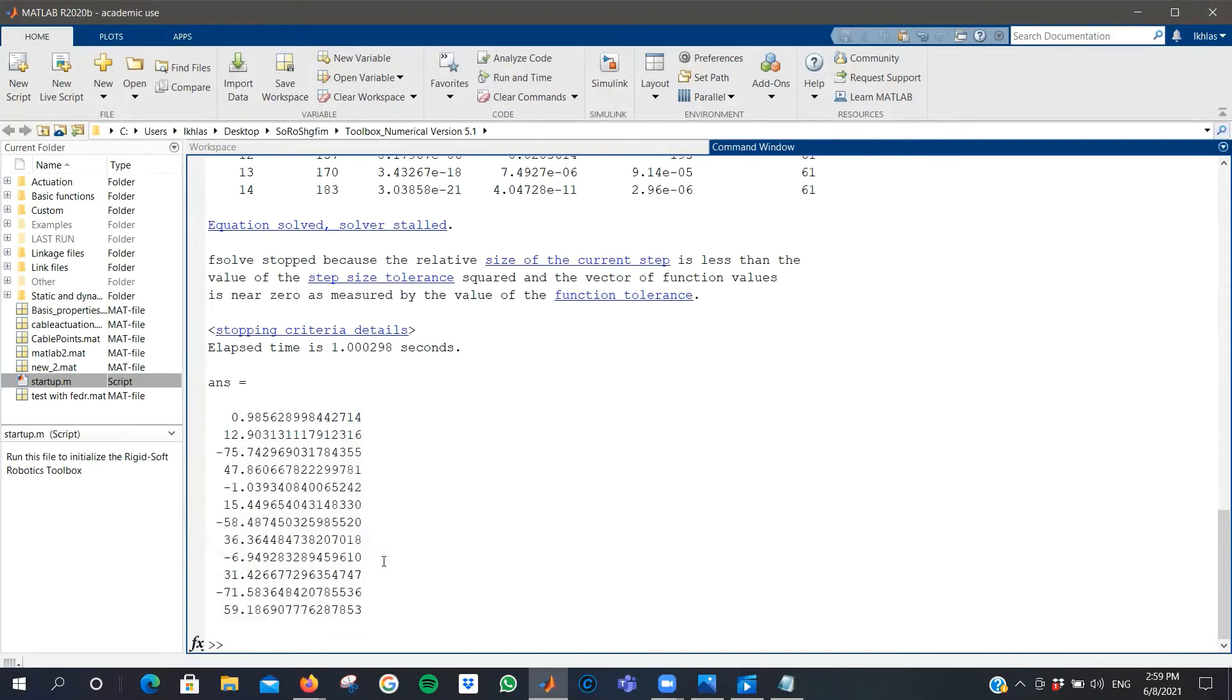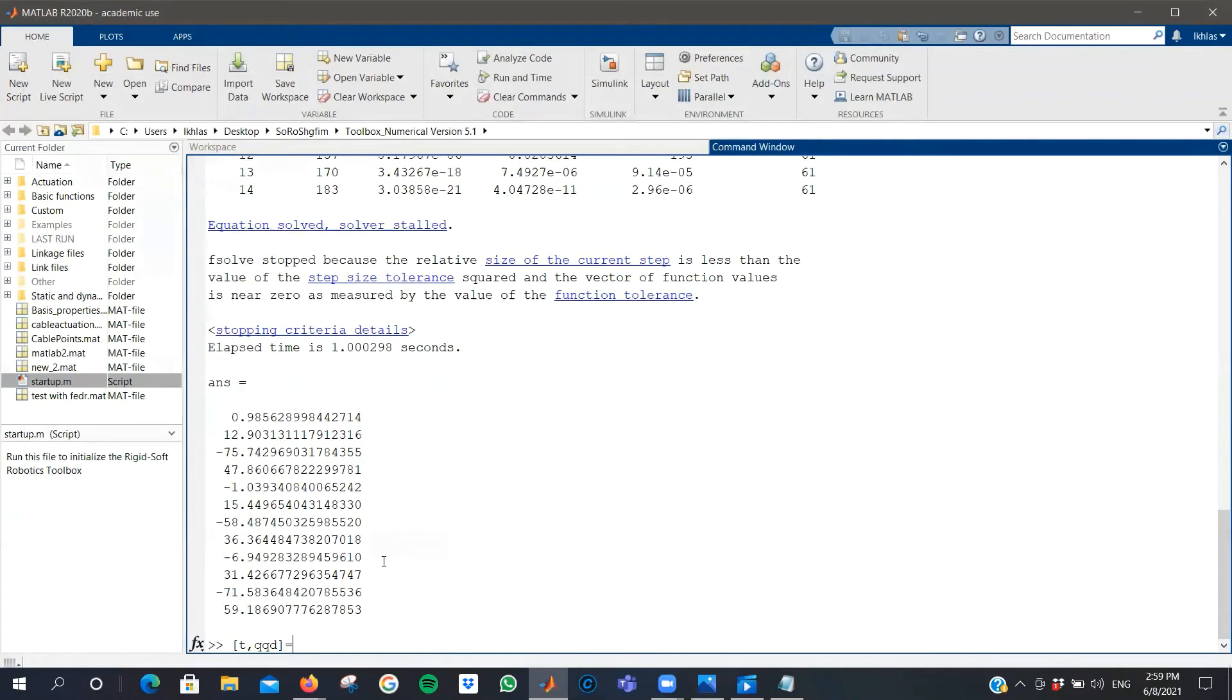A dynamic study can be done by first, you need to save your output. You define the time and QQD, which is the configuration and velocity of your system at different points in time. And then S, which is the linkage name dot dynamics.